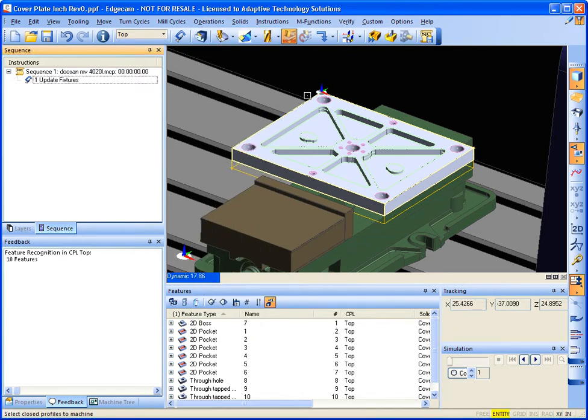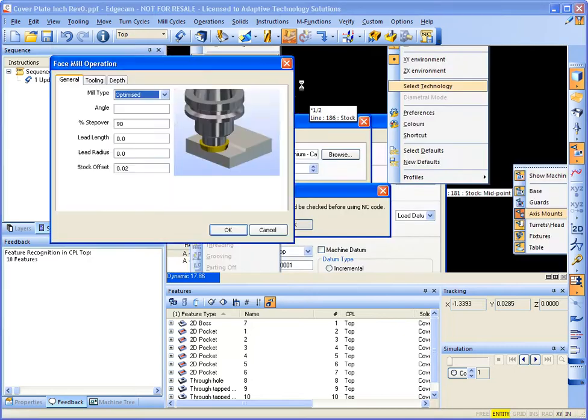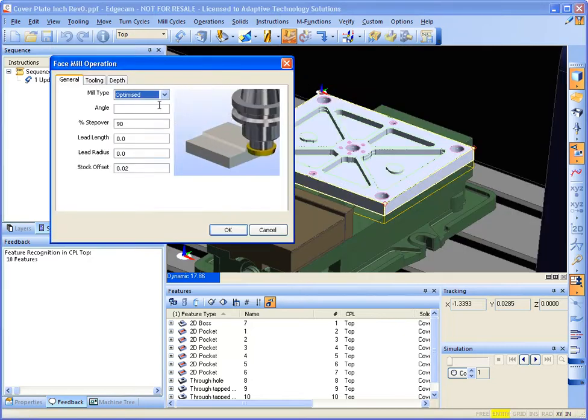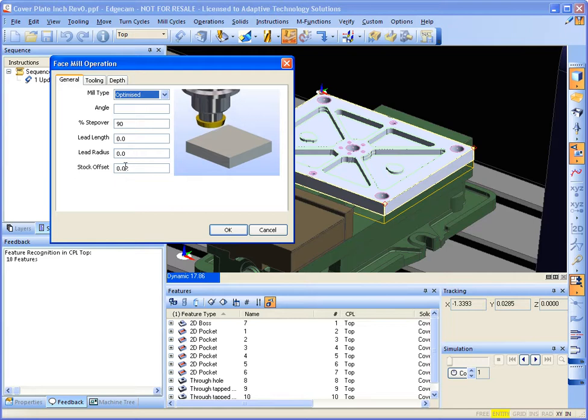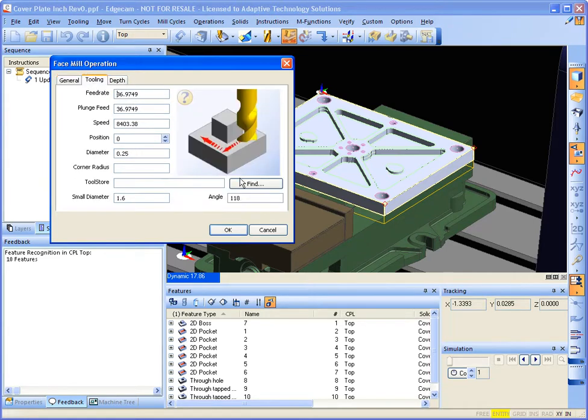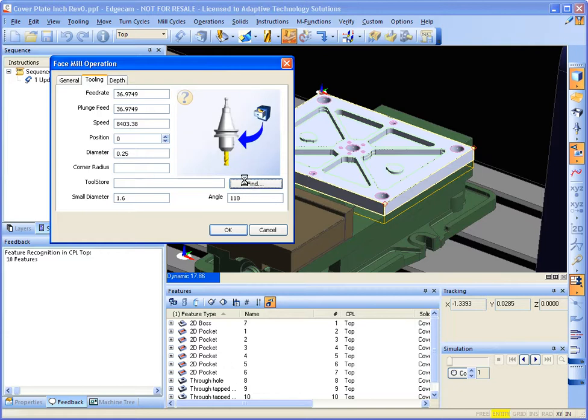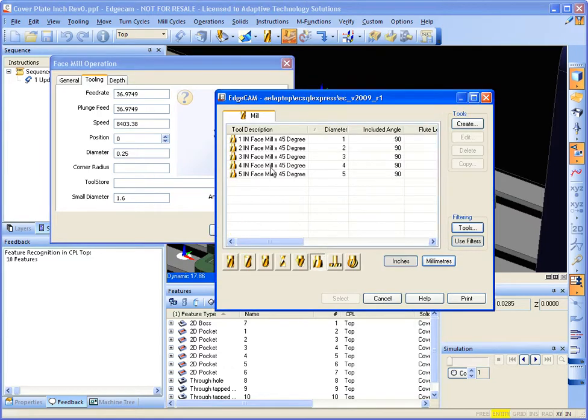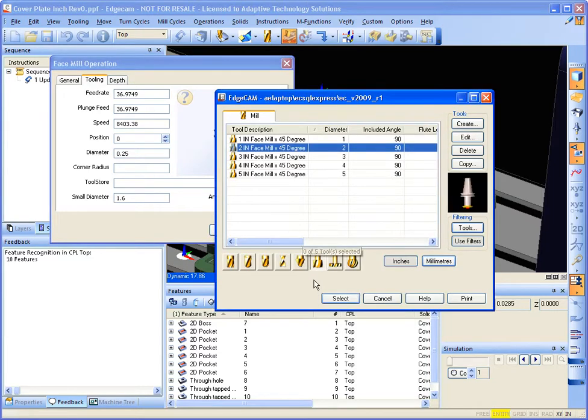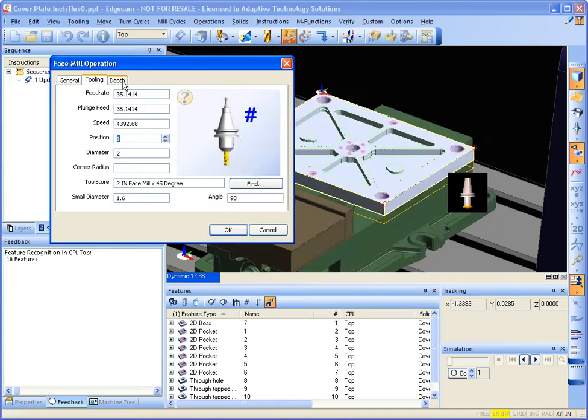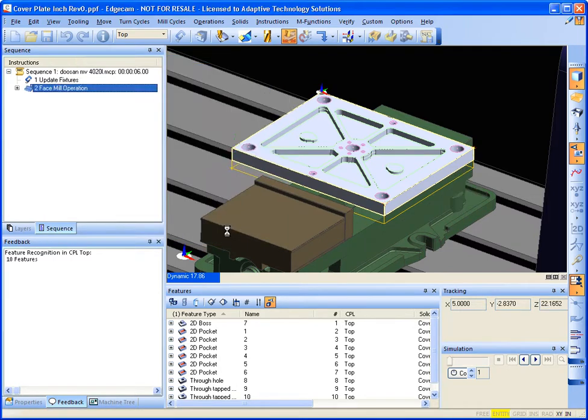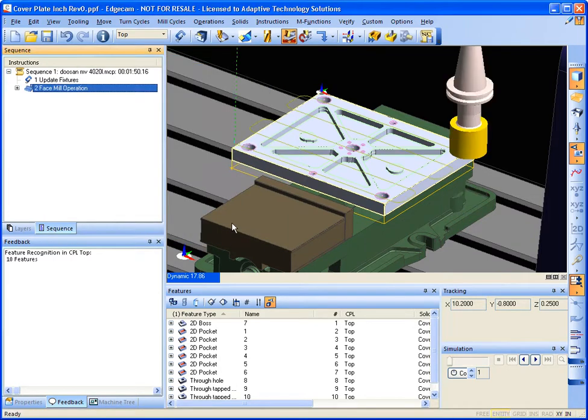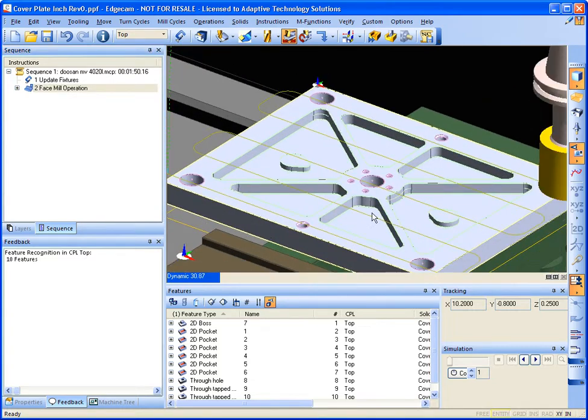Let's first start off by doing some face milling. There you can see toolpath being applied.